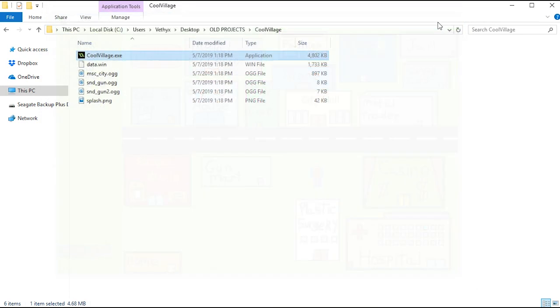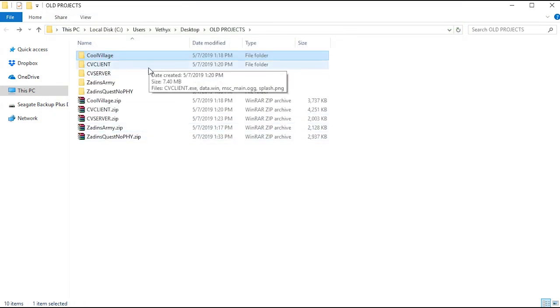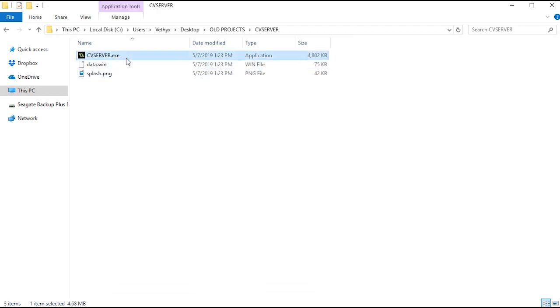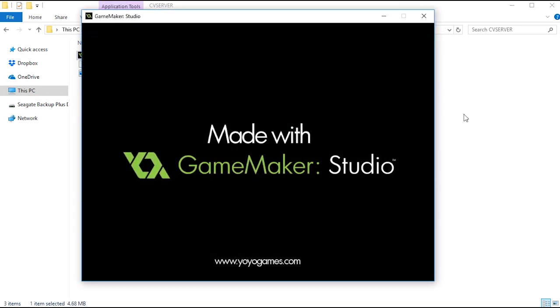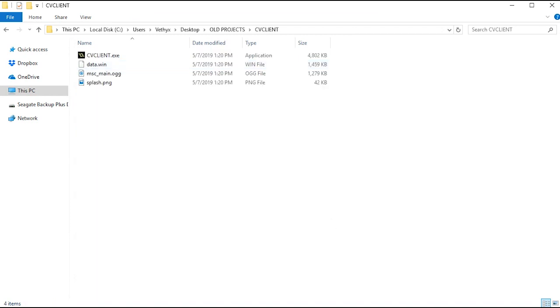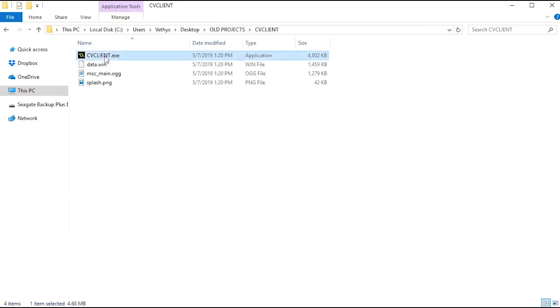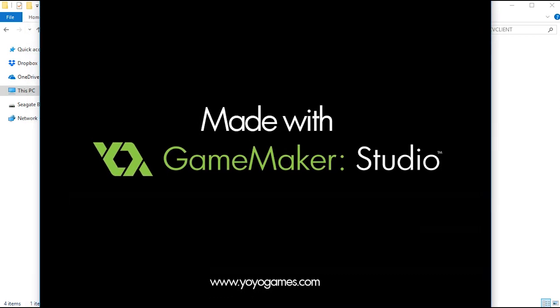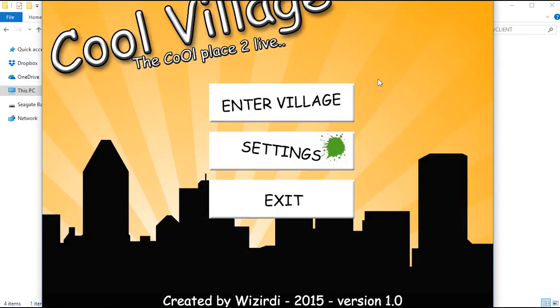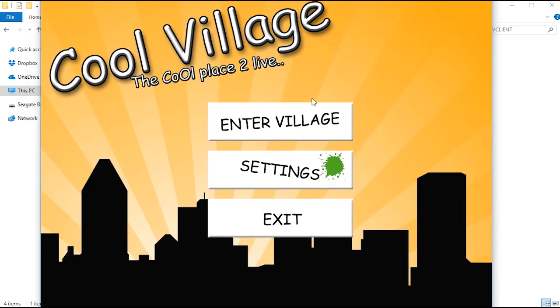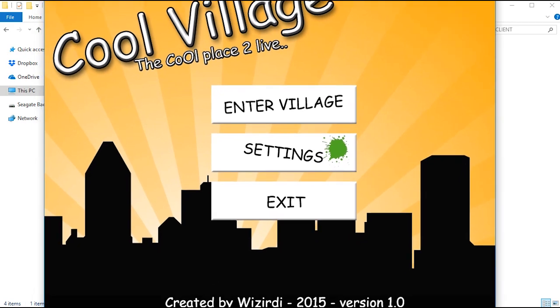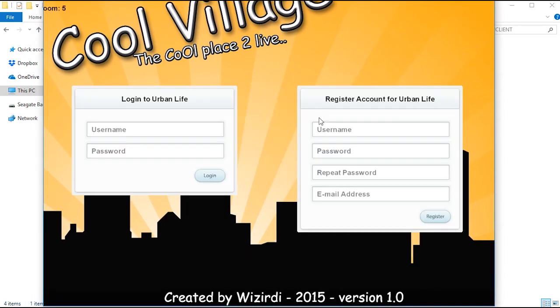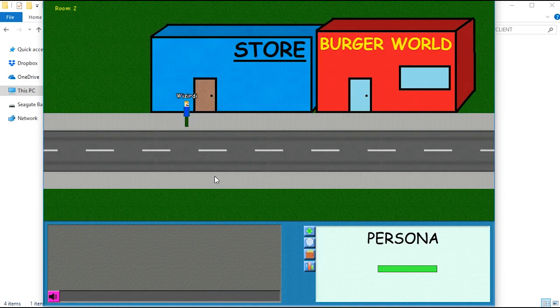That's all I'll show you for that, and I'll end the video with this. I was so happy with Cool Village and there were people playing it that were kind of into it, that I was making it online multiplayer. Let's start up the server. Server's online. Let's start up the client. And here it is, Cool Village, the cool place to live. 2015, enter the village. You can create an account. I think I already made an account, so I was messing around with this.